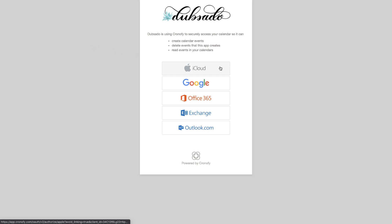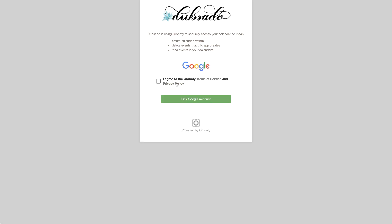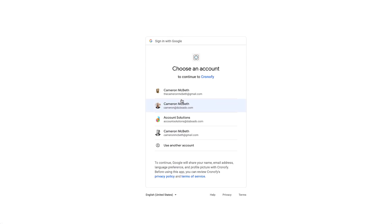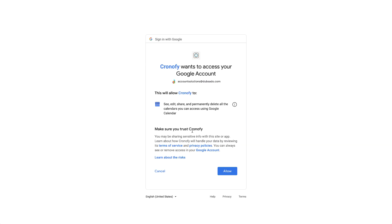This will open up a new window asking you to select your calendar account provider. You will then follow the instructions on screen to get connected. Note that some calendar providers will require you to have an app-specific password.